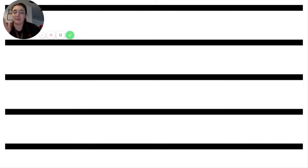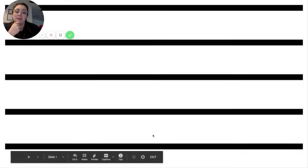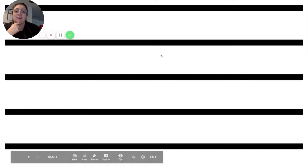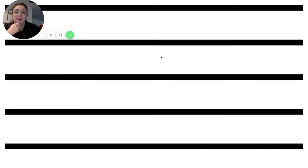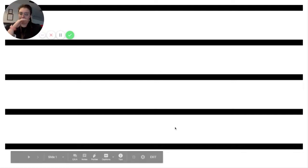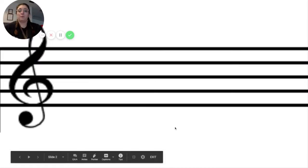Same thing with the spaces. The bottom space where my mouse is is one, and then two, up to three, and finally up to four. When we have the music staff, we also have this fancy squiggle thing over on this side.